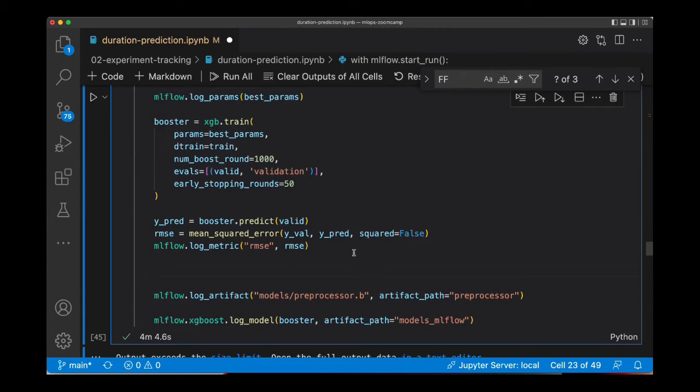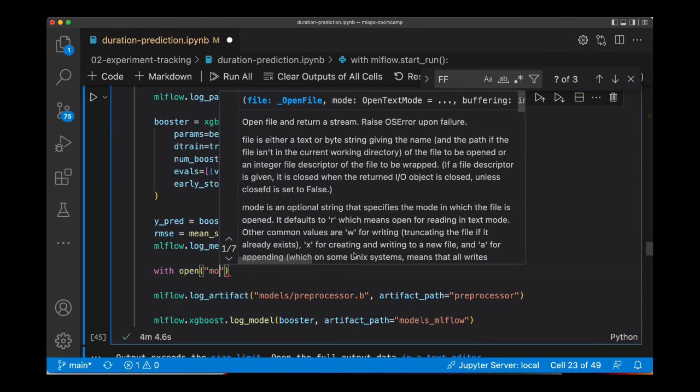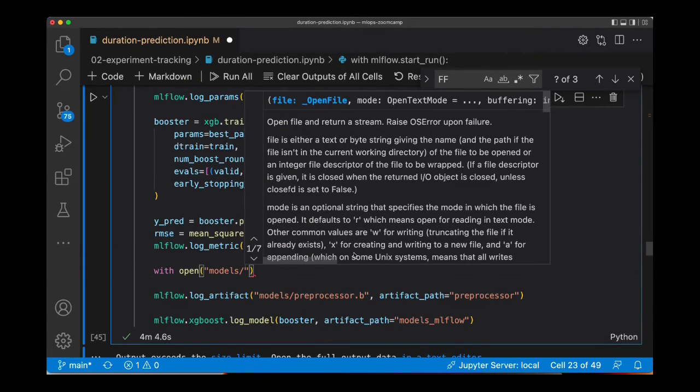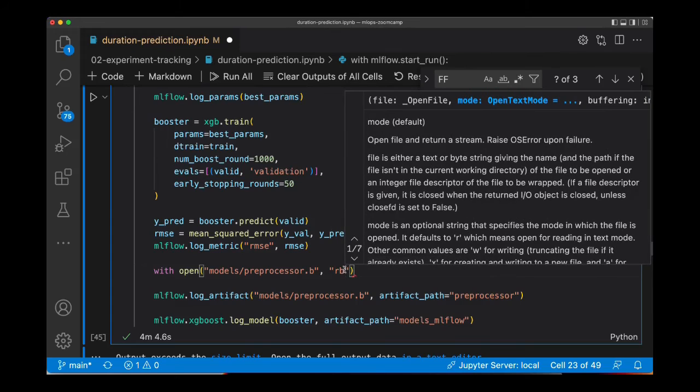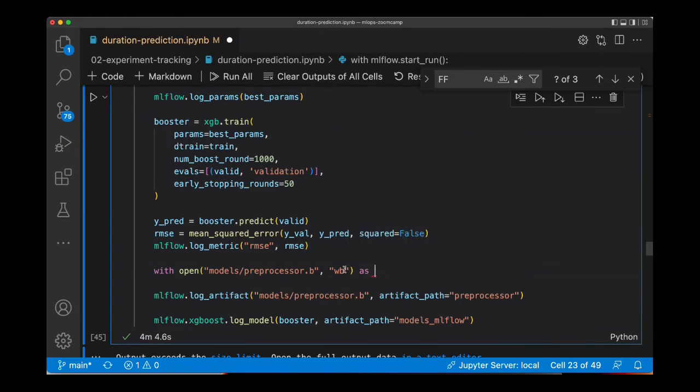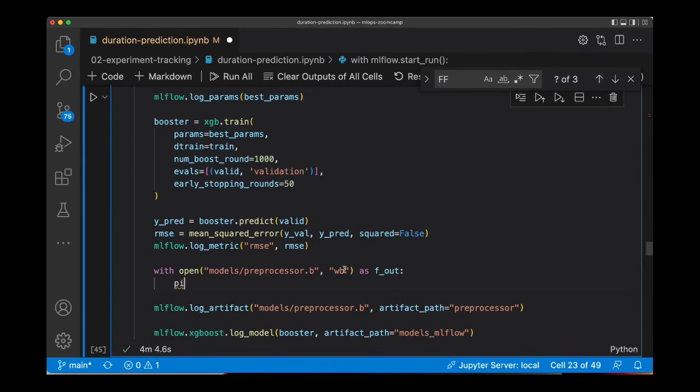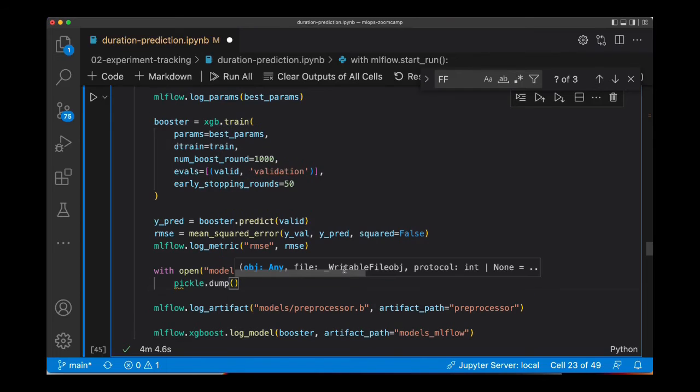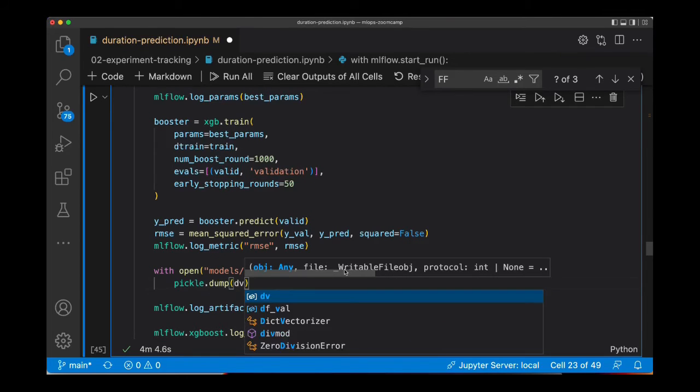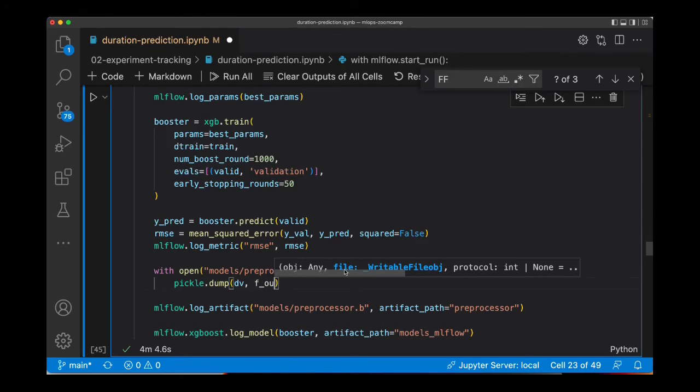Now I'm going to save the model, the preprocessor with pickle. This is a binary. And now I'm going to use pickle.dump. And the dict vectorizer object was called dv. And now f_out. Let's run this.